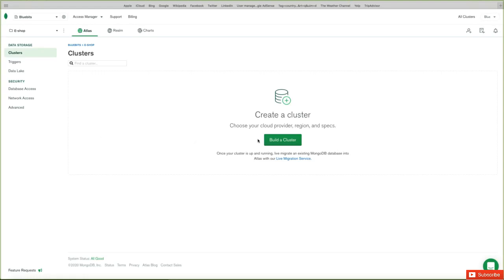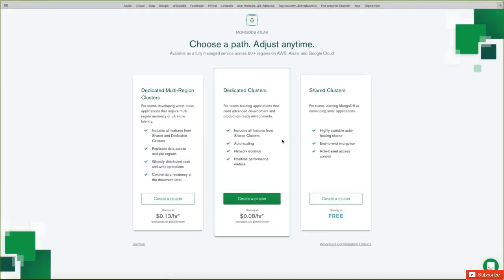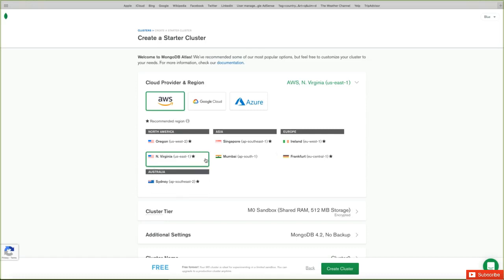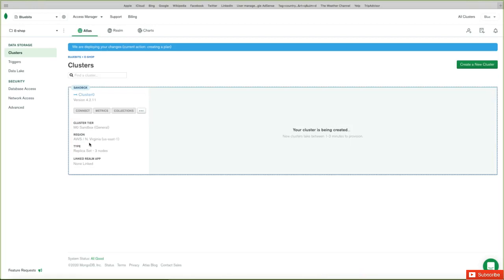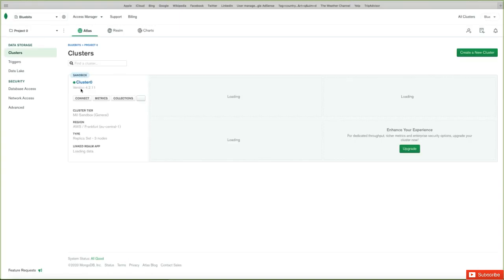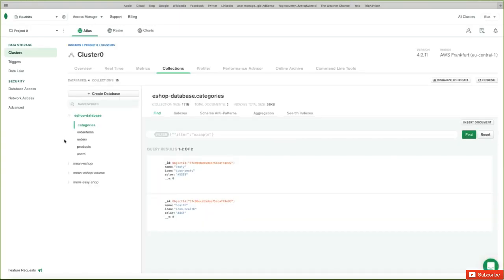After creating the project, you need to build a cluster to host the database. There are shared clusters available for free — choose the closest server to your country and use the default one. After creating the cluster, you're ready to create your database. In MongoDB, a database is called a collection. Go to Collections and create a new one based on your needs. We already have one created for this course. Your task is to create an account, create a cluster, and create your own collection, which we will use in the course. We'll see later how to connect the backend code to MongoDB in the cloud.